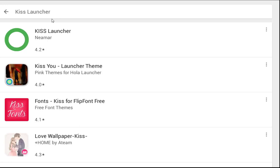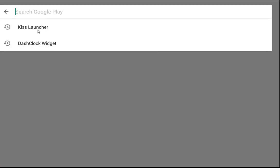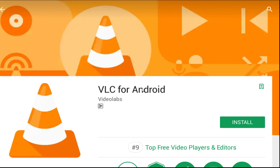KISS Launcher allows Android users to simplify their home screen interface, purify their screens, and access the functions they need as quickly and simply as possible. This launcher is open source. VLC for Android is a free and open source cross-platform multimedia player that plays most multimedia files as well as discs, devices, and network streaming protocols. VLC for Android can play any video and audio files, as well as network streams, network shares, drives, and DVD ISOs, just like the desktop version of VLC.